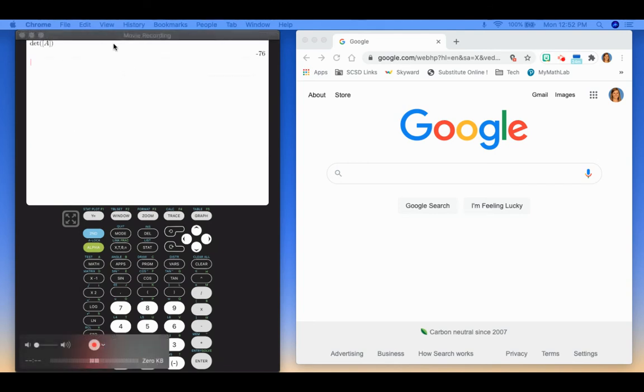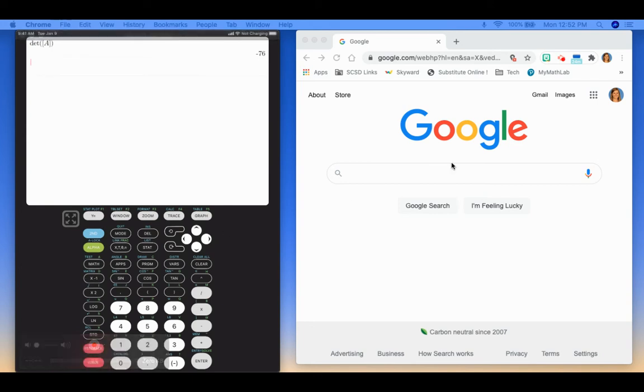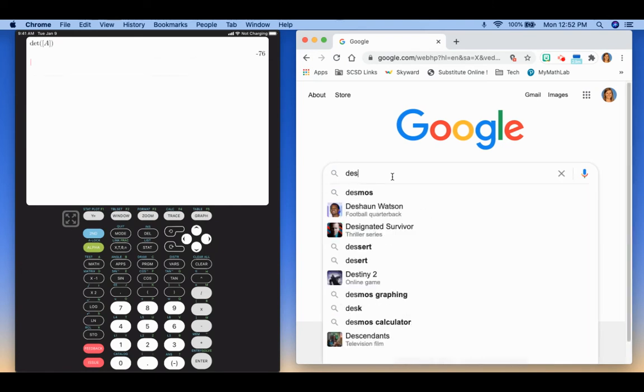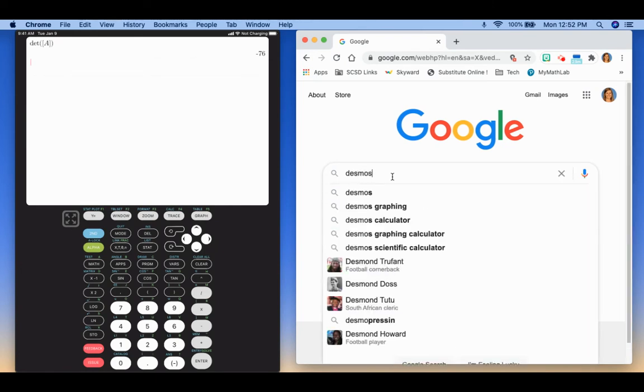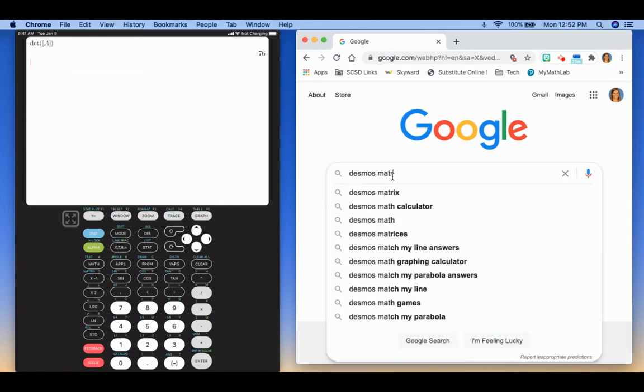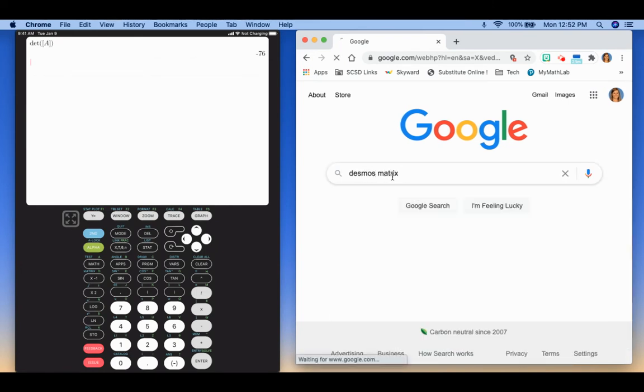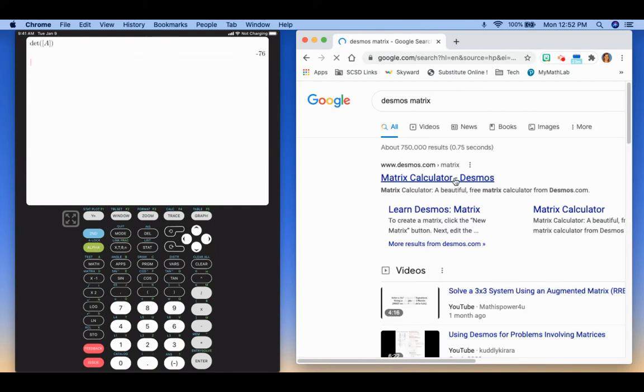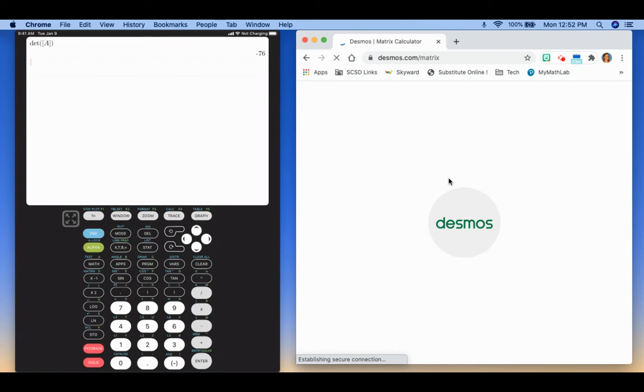So that is how you use the matrix menu on your graphing calculator. If you want to just use the internet, instead of going to Desmos, you're going to type in Desmos matrix. And it'll be the first one that pops up, matrix calculator. We're going to click on that.